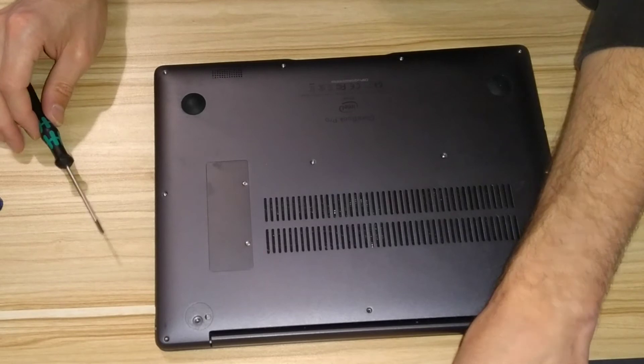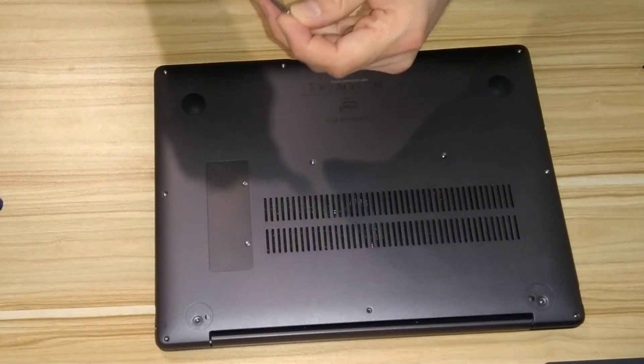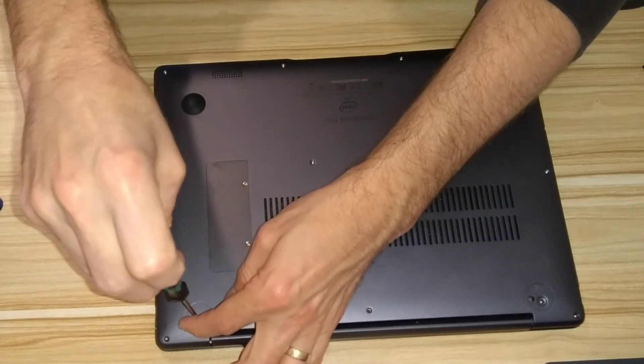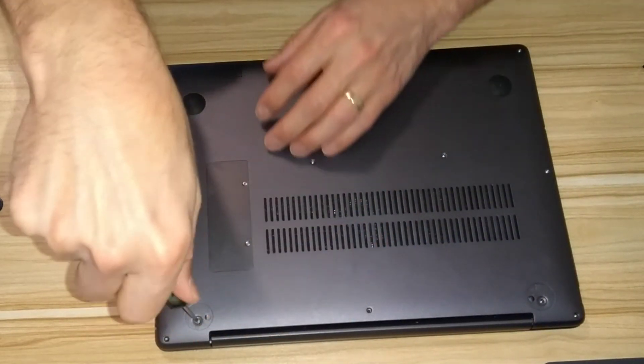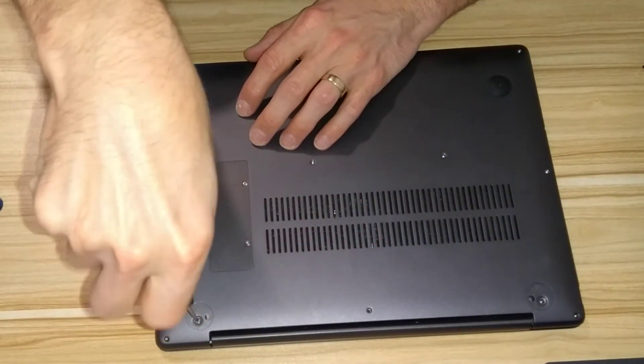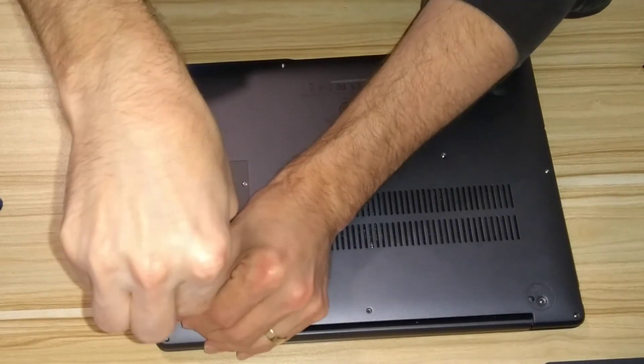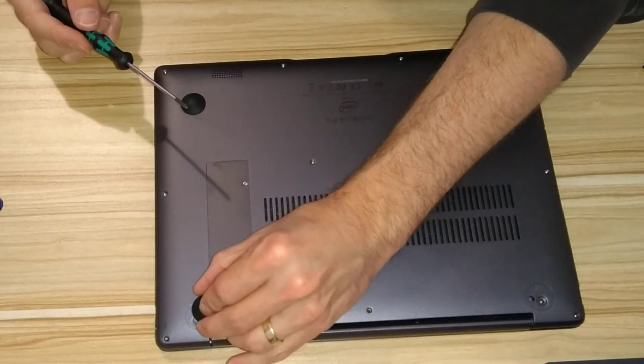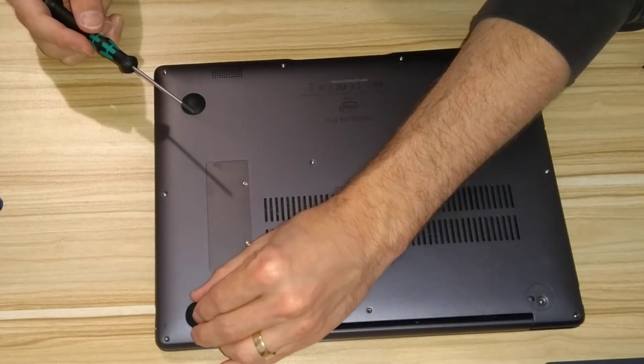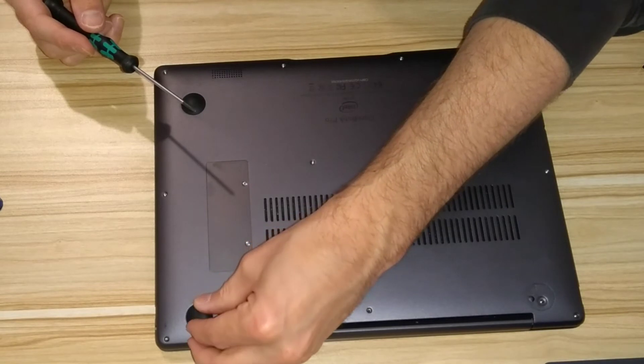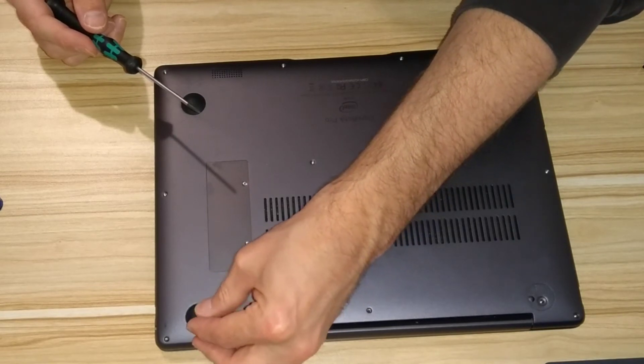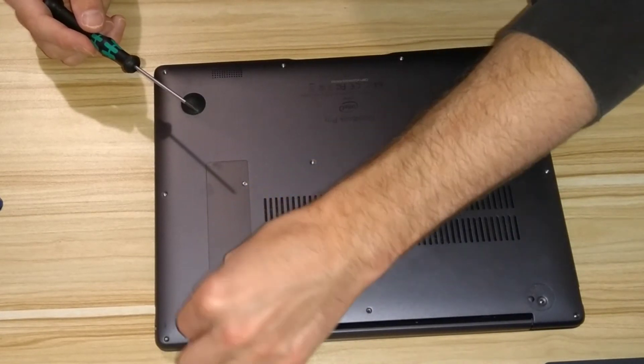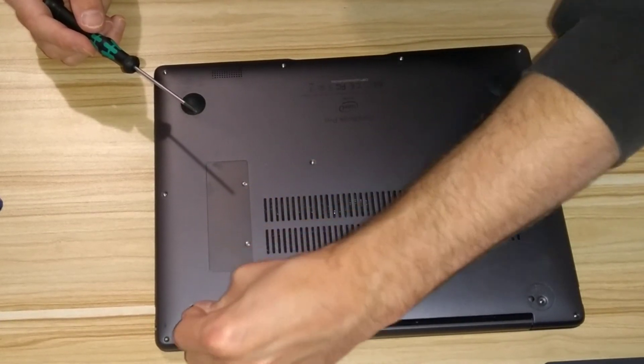And then do the reverse of everything you've done to take it to bits. So screw in all of the screws, and in this instance I'm starting with the ones which go underneath the rubber covers, or the rubber feet. So put the screws in and then put the rubber feet back on.